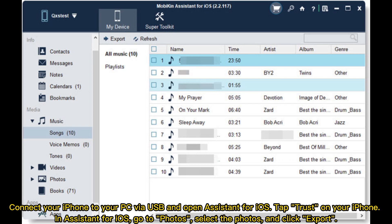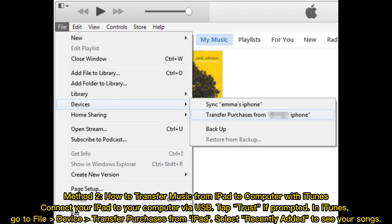Open Assistant for iOS and tap Trust on your iPhone. In Assistant for iOS, go to Photos, select the photos, and click Export. Method two: how to transfer music from iPad to computer with iTunes.